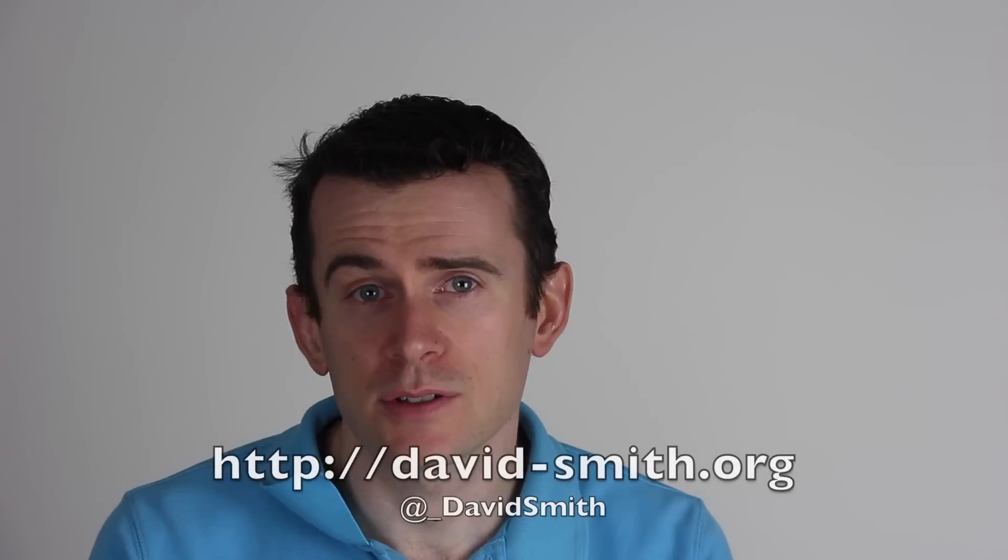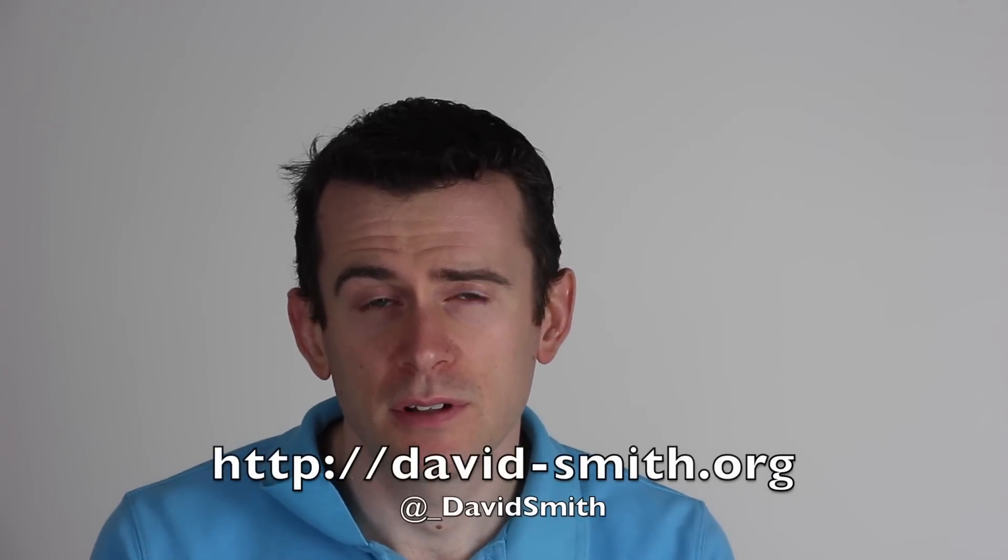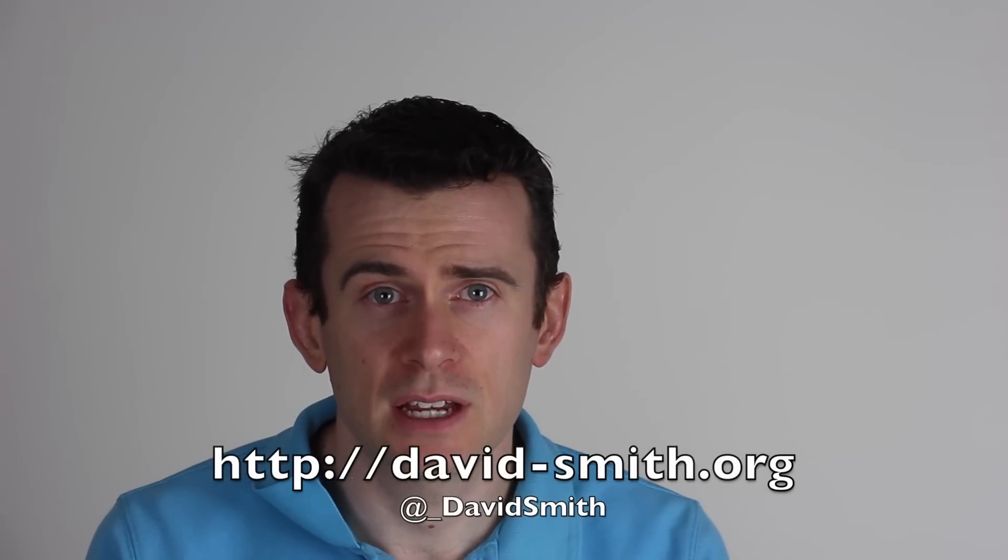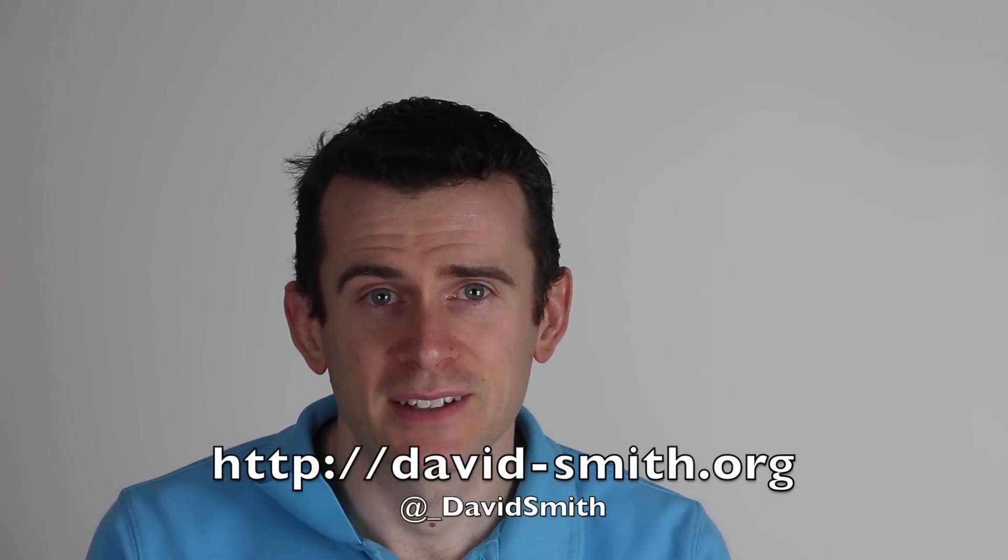And that's it for today's tutorial. Hopefully that was helpful. Next week, I'm going to be taking a break from the WatchKit series, and instead probably going to do a video about how to create app previews, which is a topic that's probably more generally applicable to all app developers. So if that sounds interesting, subscribe here on YouTube, or subscribe to my website, david-smith.org to know when that comes out. Thanks.